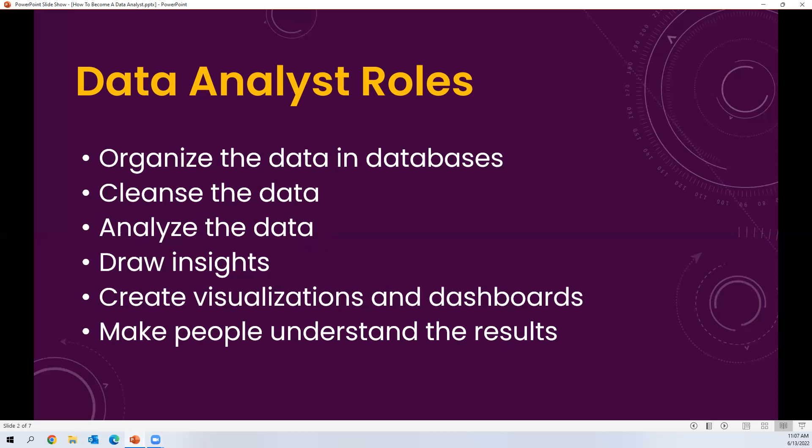Once they analyze the data, they create visualizations and dashboards — representing the data in graphical format, in the form of graphs, charts, and dashboards. This is called visualization. When data is represented in charts and graphs, anybody can easily understand the results. Ultimately, a data analyst converts data into a user-understandable format, and those visualizations help management take business decisions.